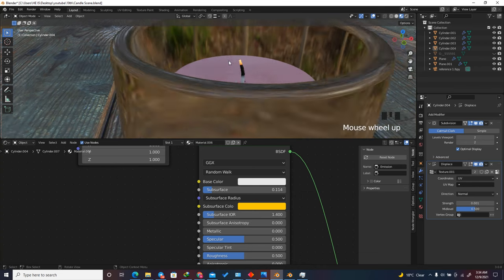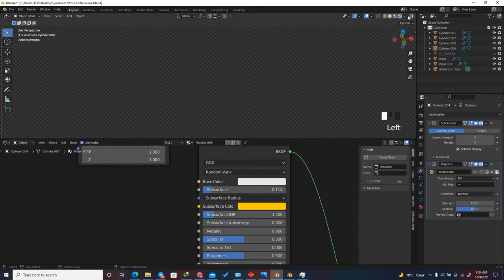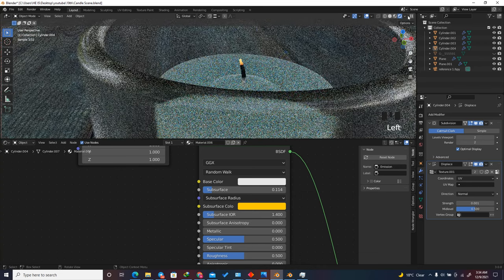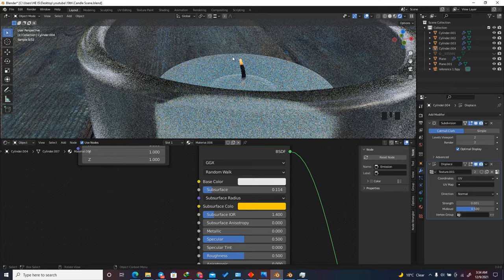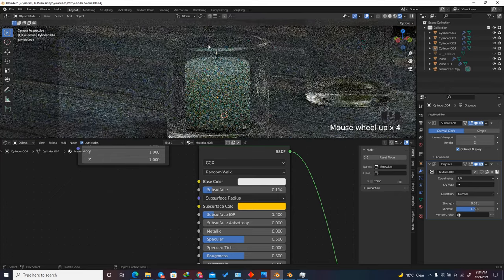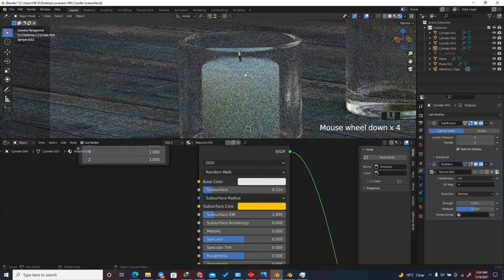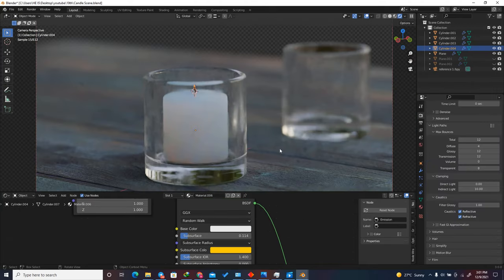Press Ctrl+S to save, then press slash numpad to unisolate everything. This is the result — in Cycles preview it looks really good. Now the next most important step is the lighting.